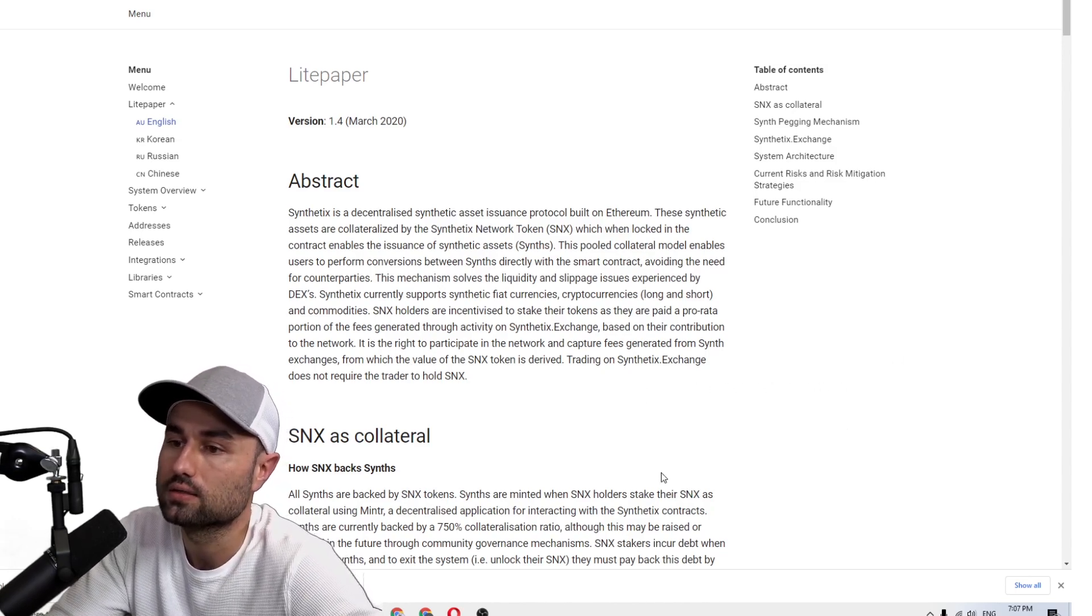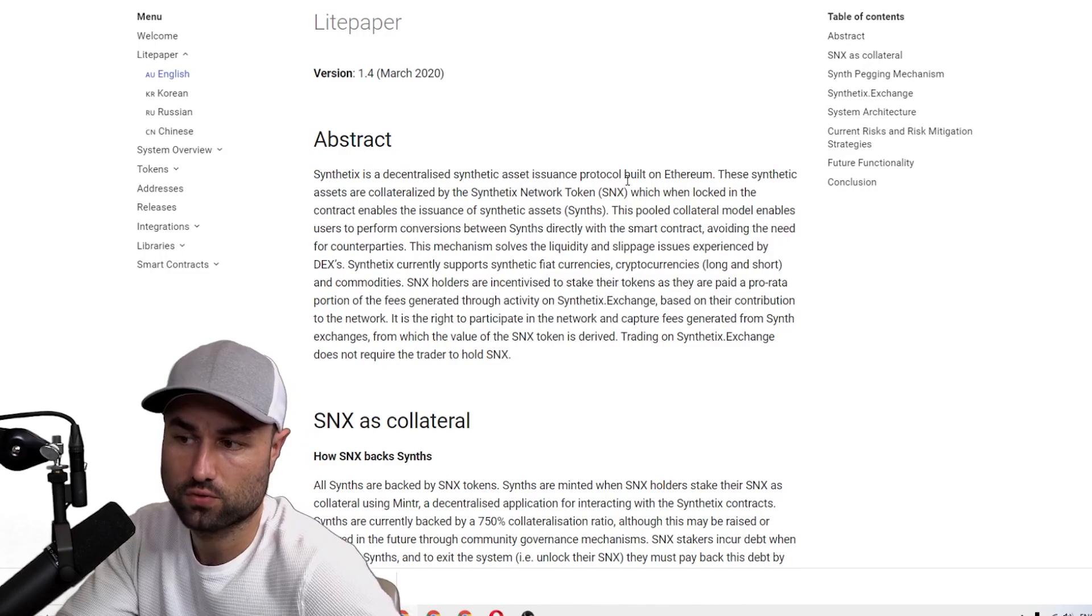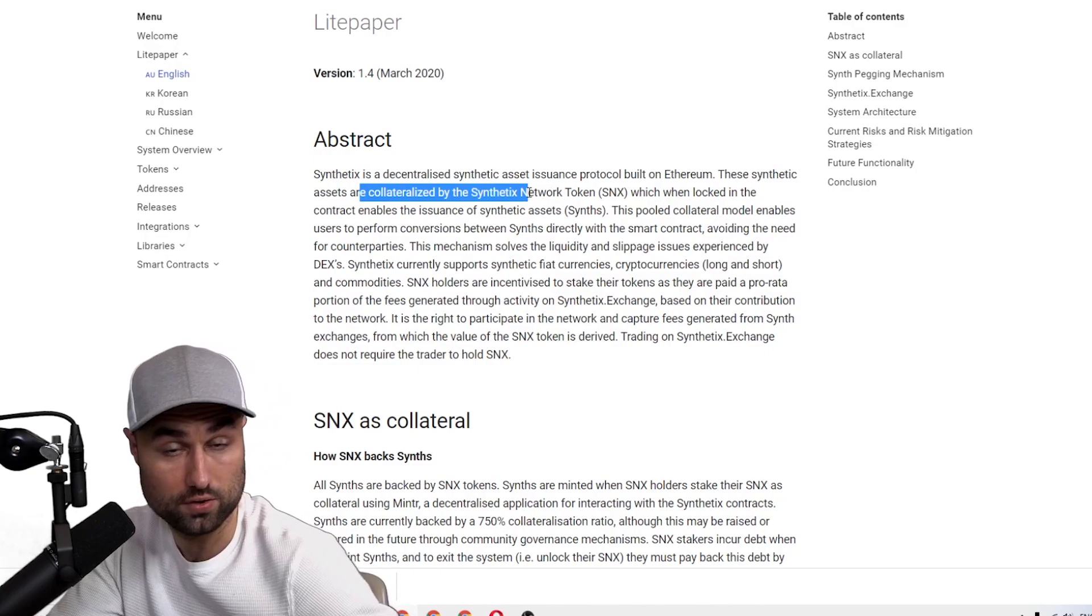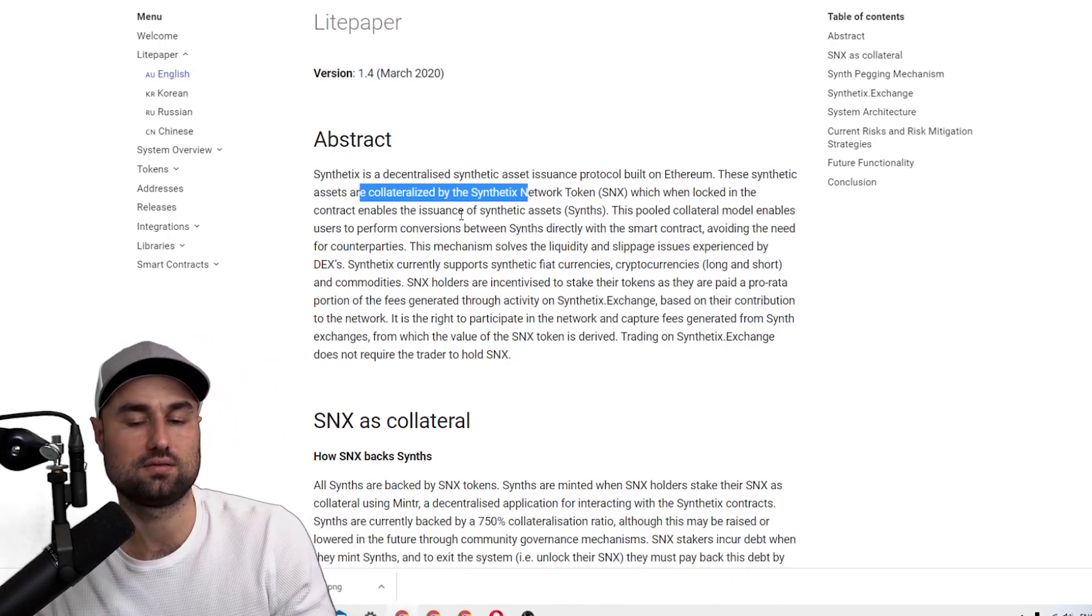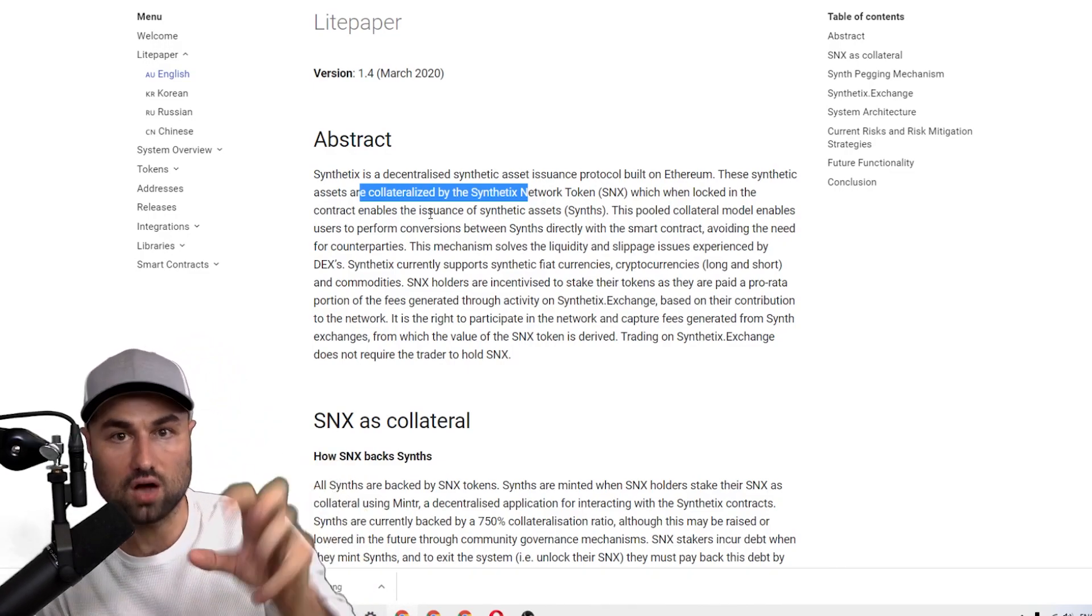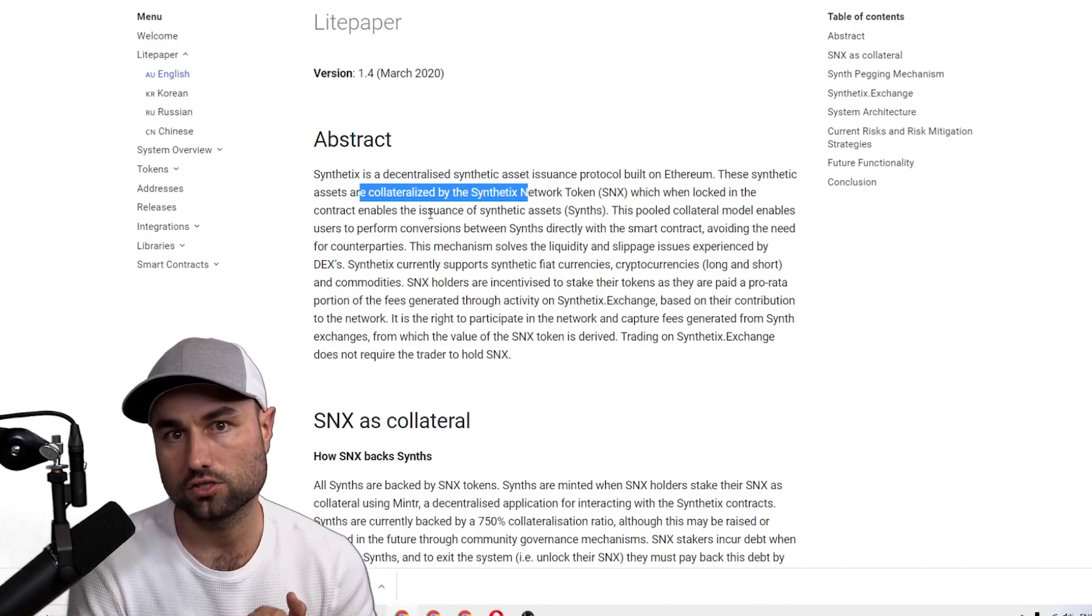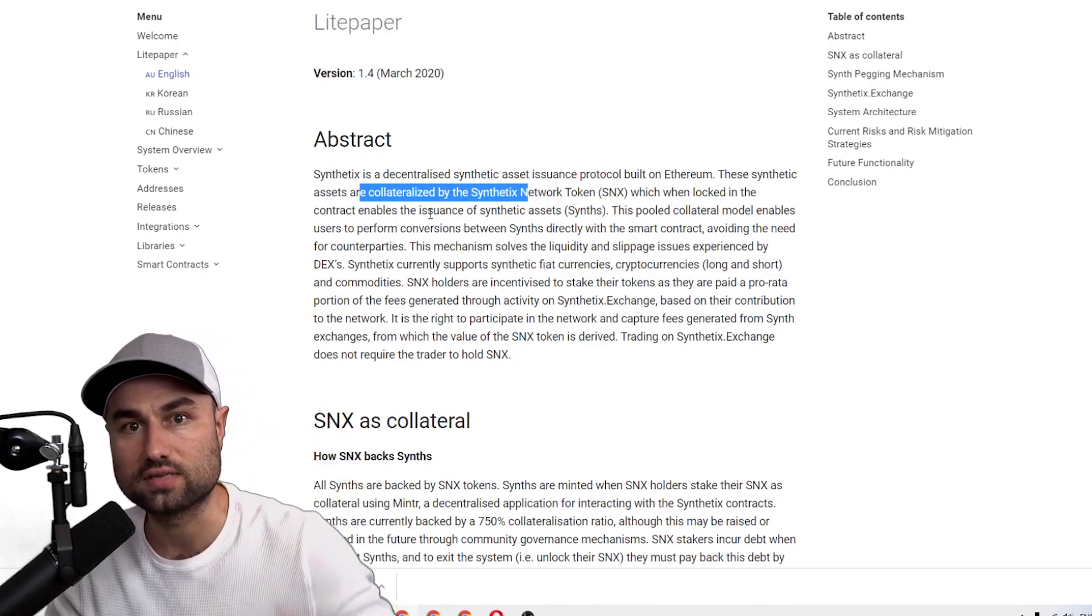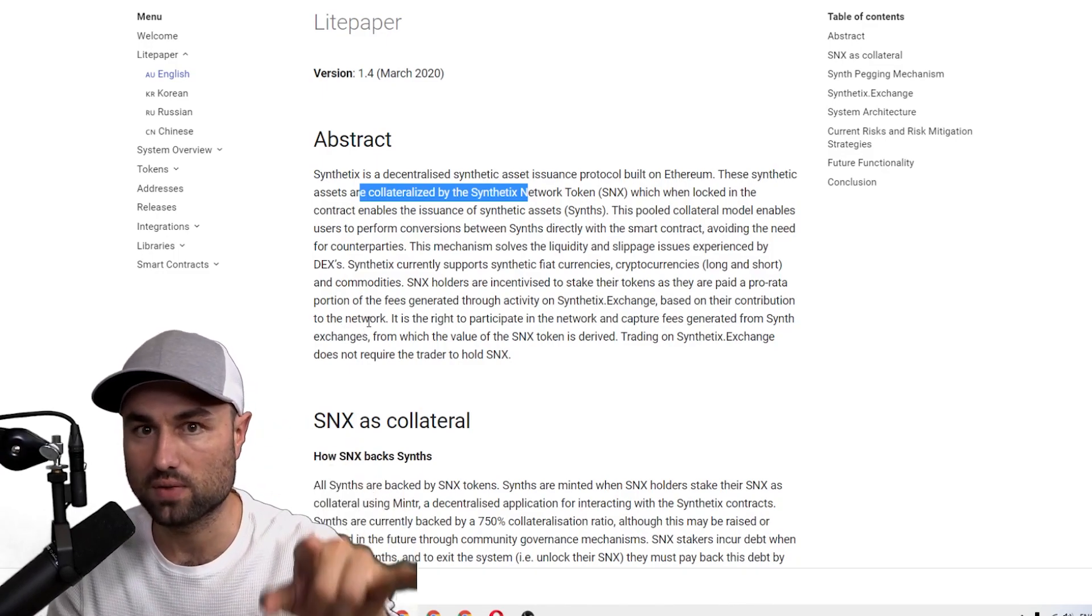This is verbatim from their website: Synthetix is a decentralized synthetic asset issuance protocol built on Ethereum. These synthetic assets are collateralized with their native token SNX, which when locked in a contract enables the issuance of synthetic assets. To summarize, you take the SNX token, you lock it which becomes liquidity and security for the protocol. In exchange you get something called sUSD, which is their native stablecoin, and then you use that stablecoin as debt to participate within the synthetic exchange.